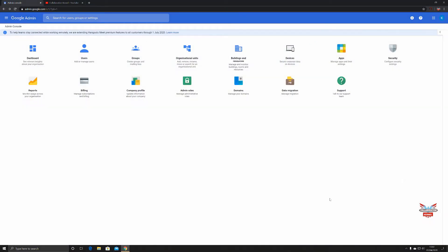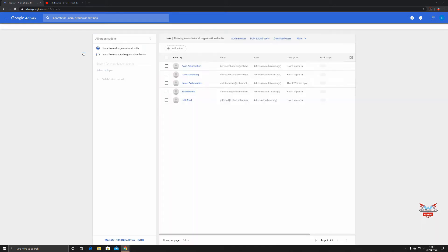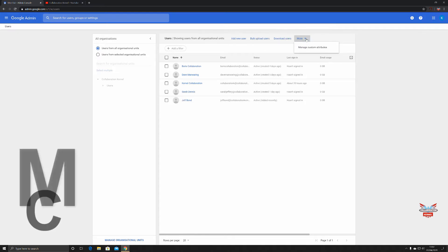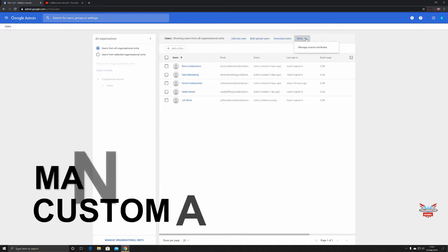Today we're going to talk about some more user creation activities. We're going to head into the user section of the admin center and move across. I'm going to take a look at the 'More' section — clicking on 'More' gives you the 'Manage Custom Attributes' section.